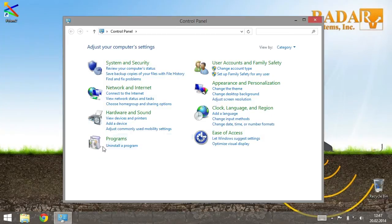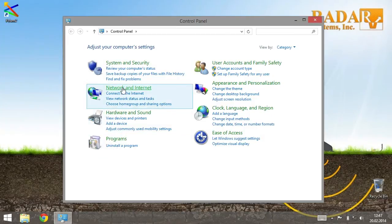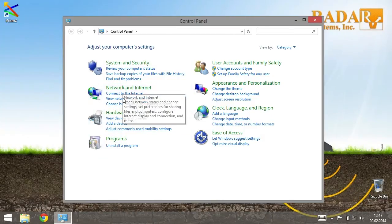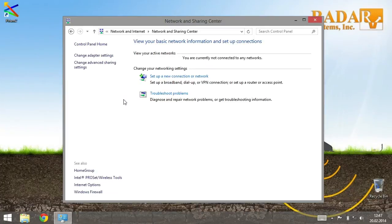Then, in Network and Sharing Center, go to Change adapter settings.